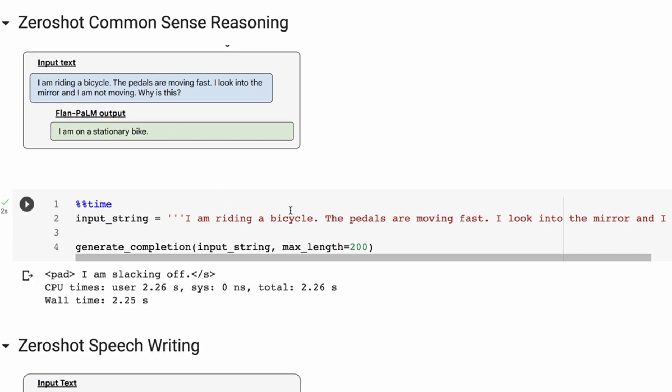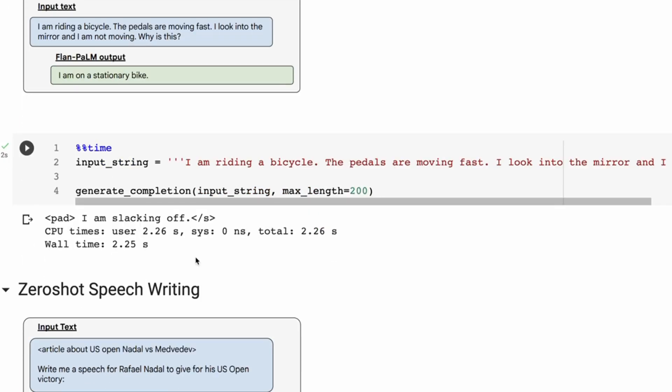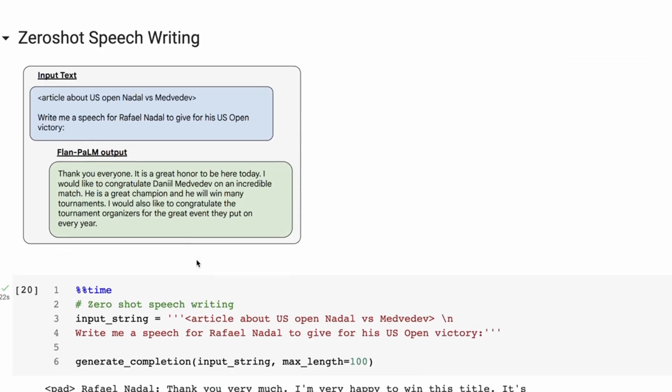And the answer is: Oh, I'm on a stationary bike. When we prompt the 20 billion model with the same thing, the answer comes back: I'm slacking off. So that's why it's not moving, which I thought was quite funny. Perhaps not the best answer, but certainly an interesting answer there.